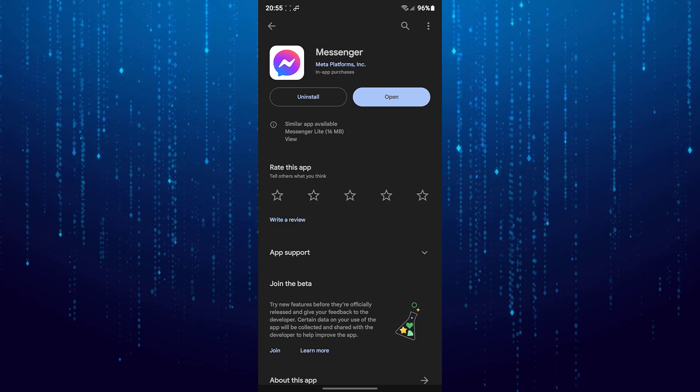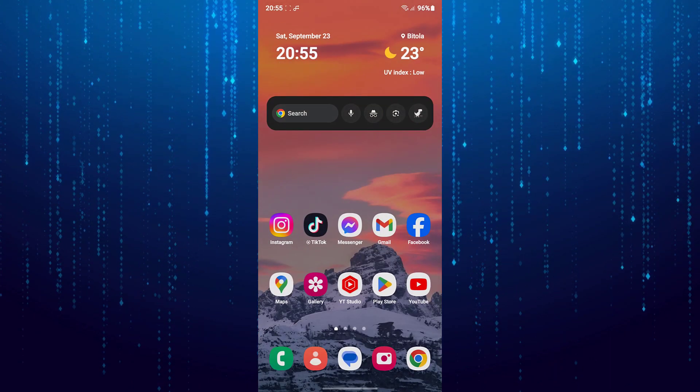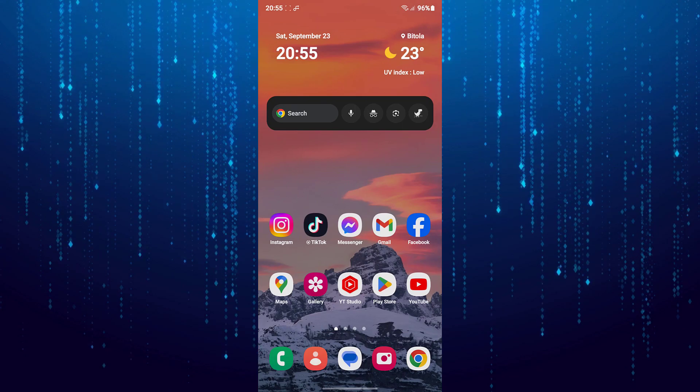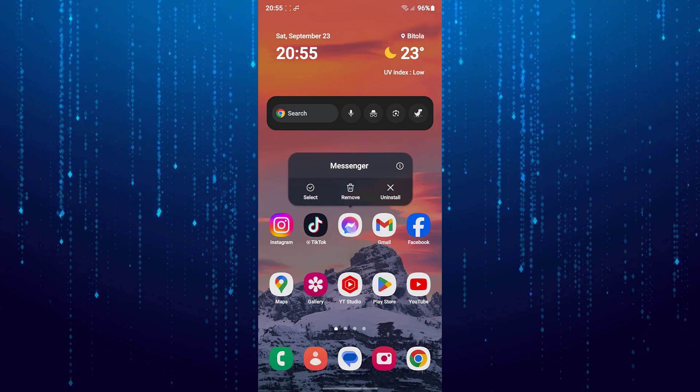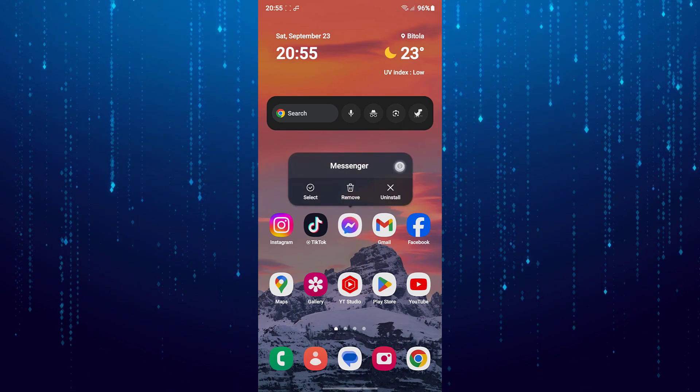If this method is not working I will show you one more method. So tap and hold on Messenger icon. And tap on the little icon.